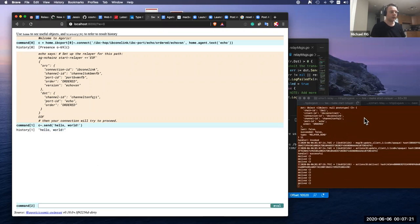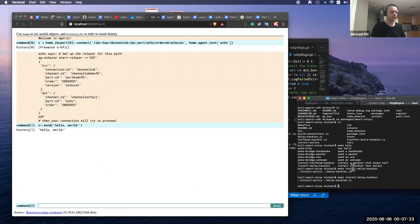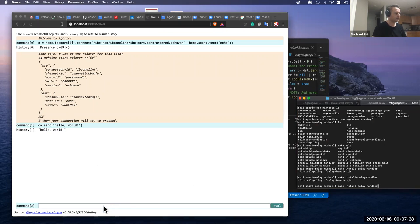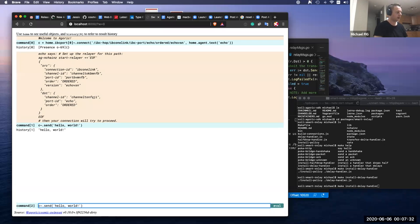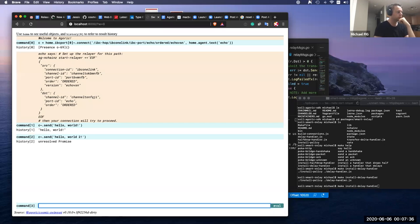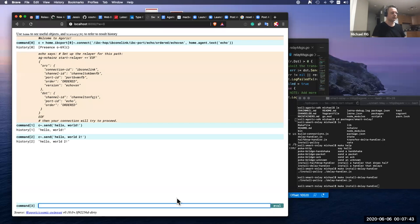So we'd like to modify the behavior of the Relayer. We're going to install a delay handler. It makes the packets take a little bit longer. So first, let's just time a regular send. One, two, three, four, five, six, about five seconds.